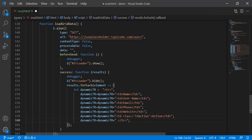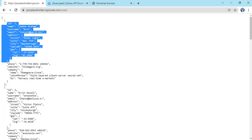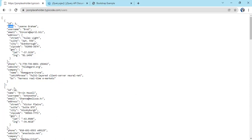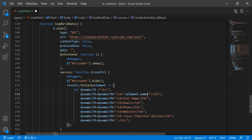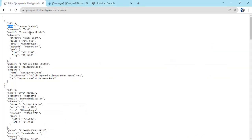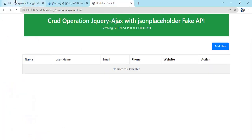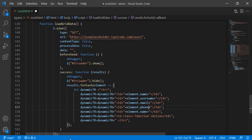Remember to use single quotes inside the HTML string when you have added classes — double quotes won't work there. So use double quotes then `+` to concatenate, then `element.name`. The properties we need are: `name`, `username`, `email`, `phone`, and `website`.